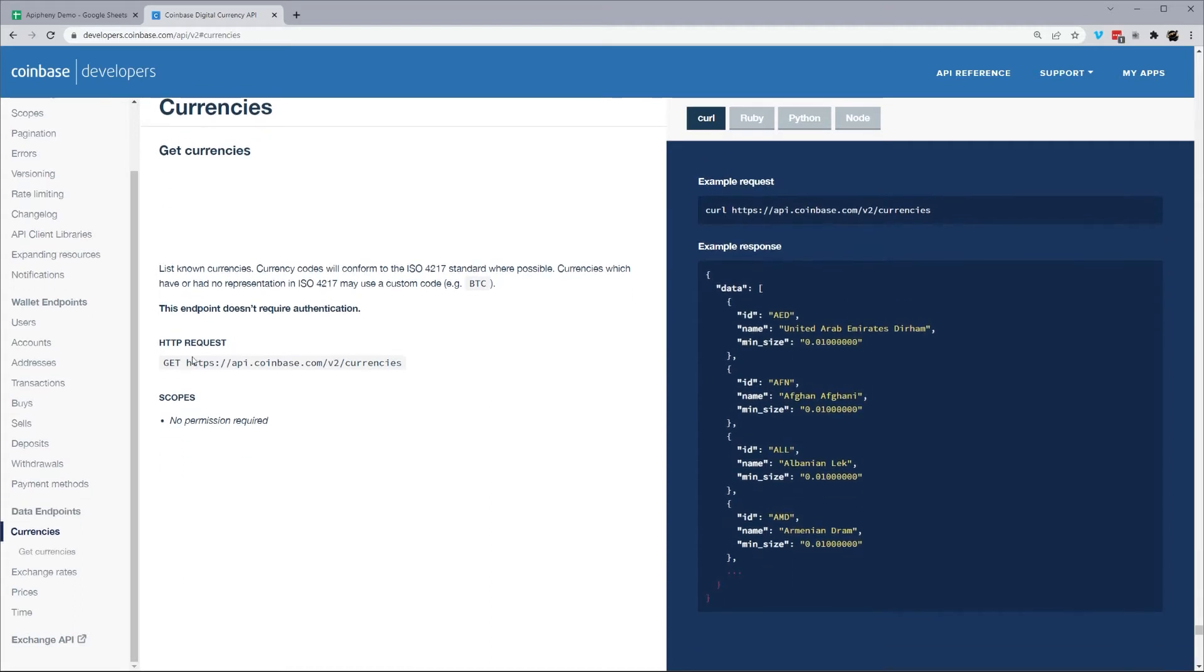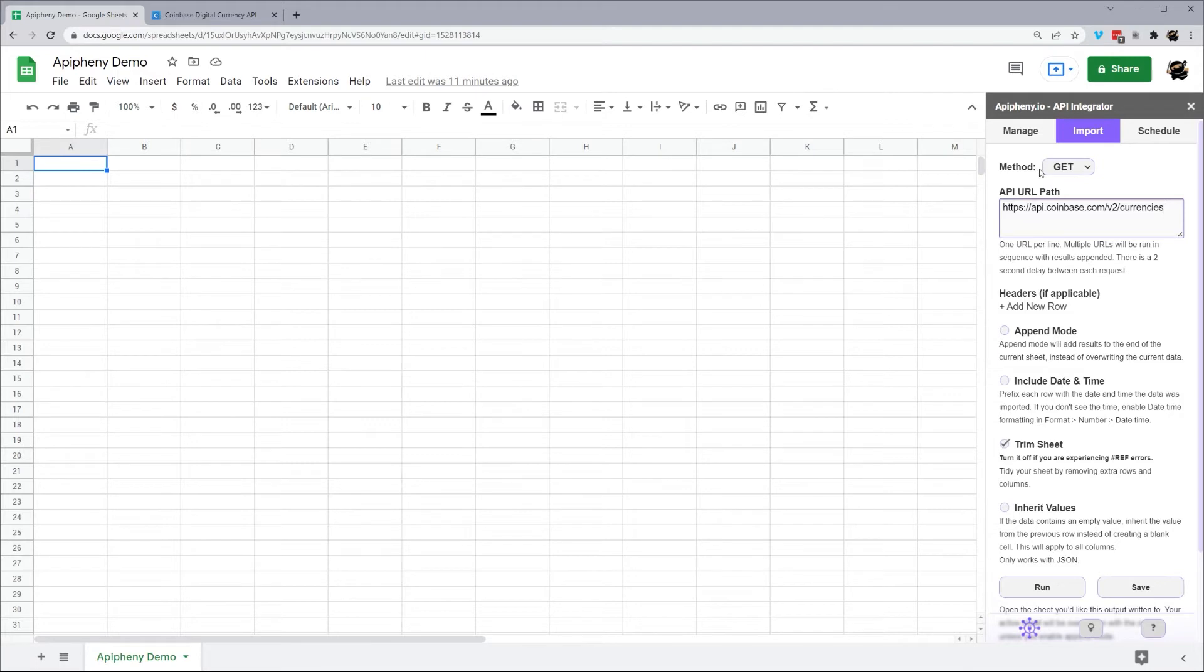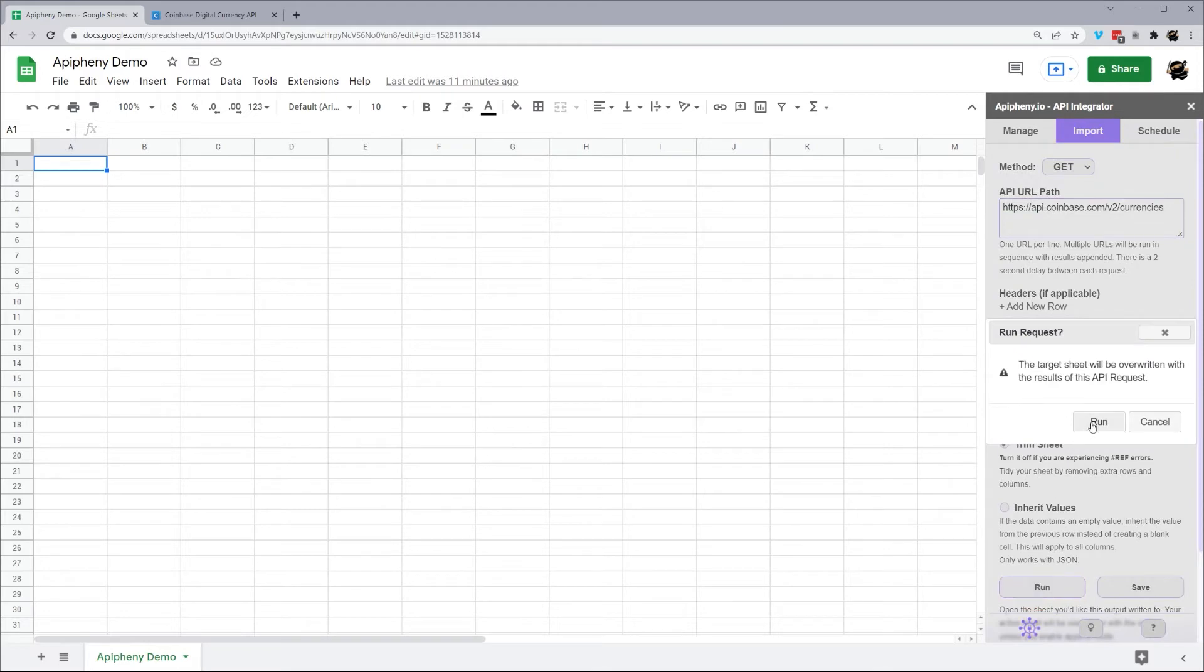So they conveniently give us the API right here, the URL that we need. We can just copy this, go back to our Google Sheet in our Epiphany sidebar, copy that into this URL path, leave this as get because that's what we want to use, and just go ahead and hit Run.